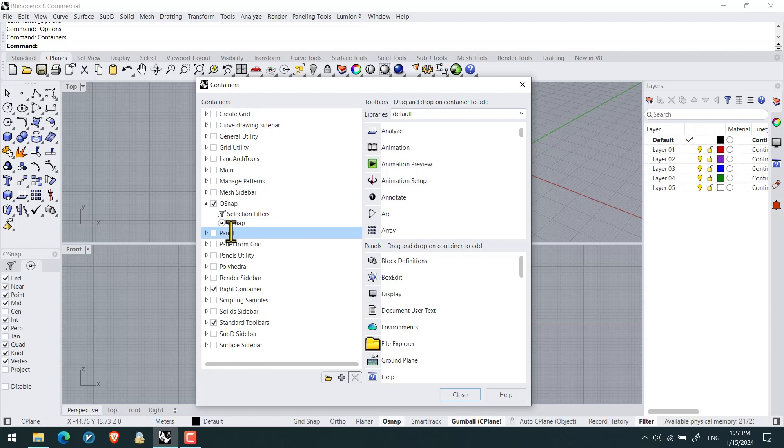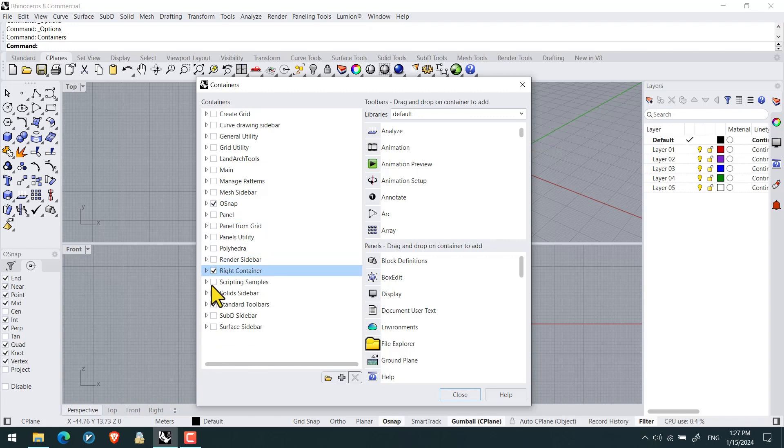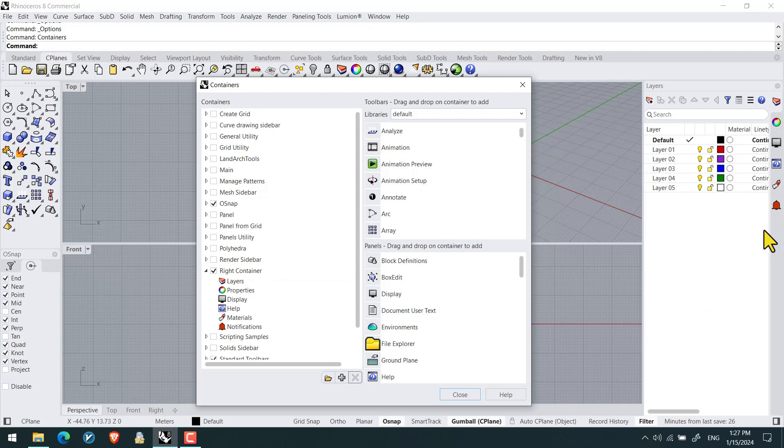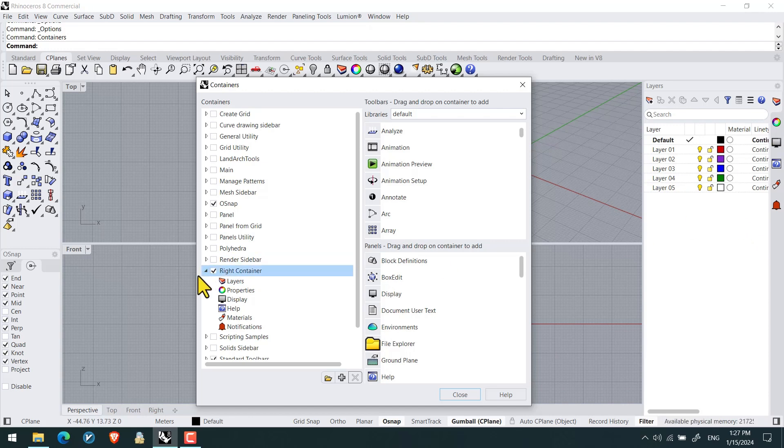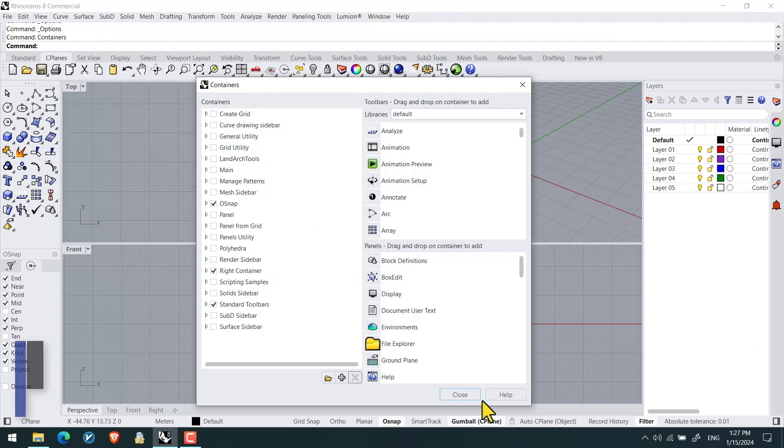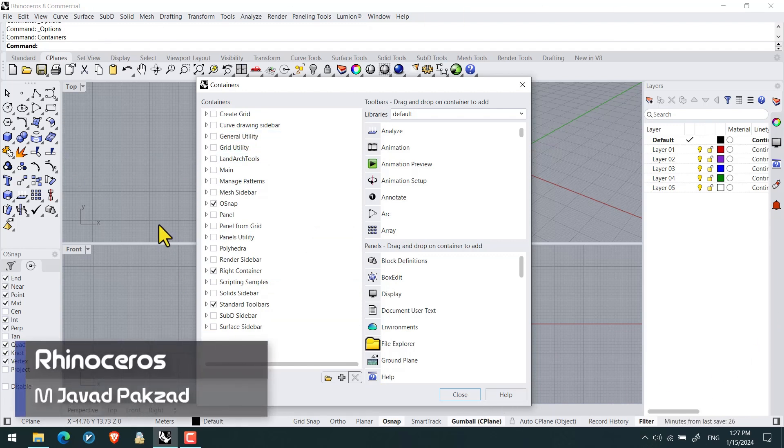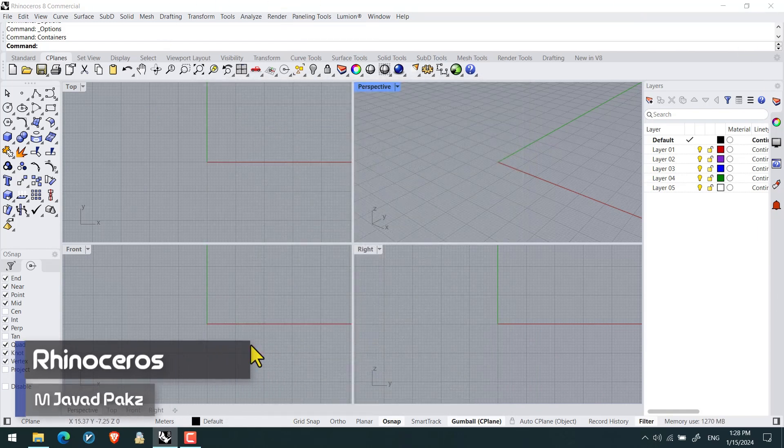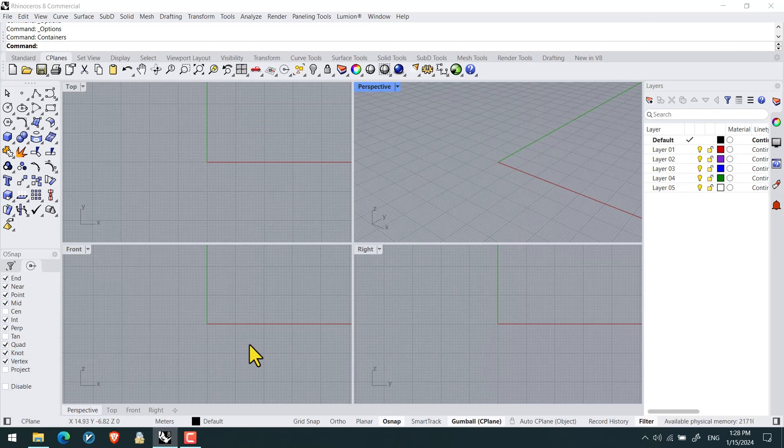And you can find the default tools for Rhino at default library. We got osnaps, selection filter, and also the right container which is positioned at the right side of the screen, layers, properties, and stuff like that. So by this way we can use the containers for the pallets, panels, libraries, managements, and also managing the tools in Rhino, meanwhile their displayments.